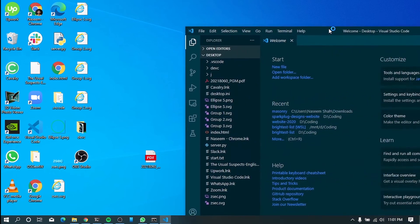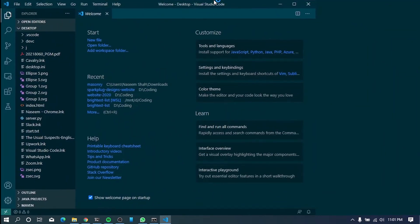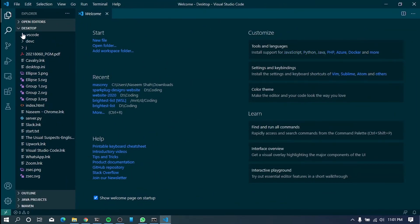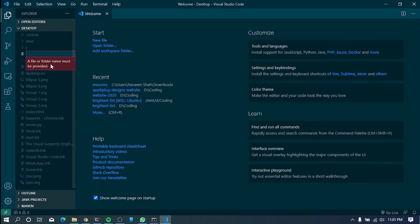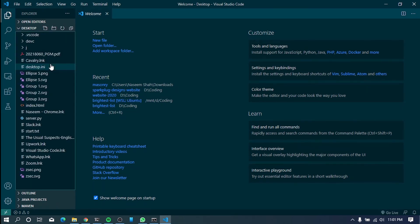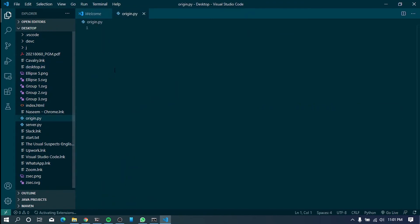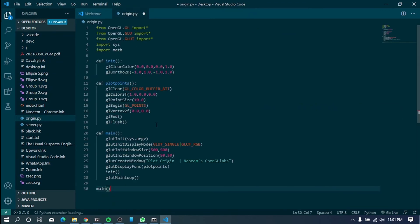So I'll create a Python file. So Python dot, let's say, origin.py. Okay. Now, I'll paste the code here and save it.